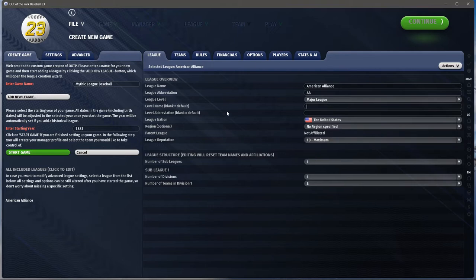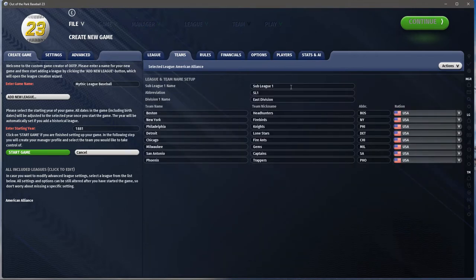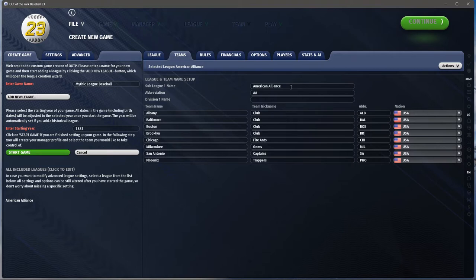Once we have all this, we look at our teams tab. I put in Albany, Baltimore, Boston, Brooklyn, New York, Philadelphia, Providence, and Washington. All right, so now I have my teams. Now we go to the rules tab.